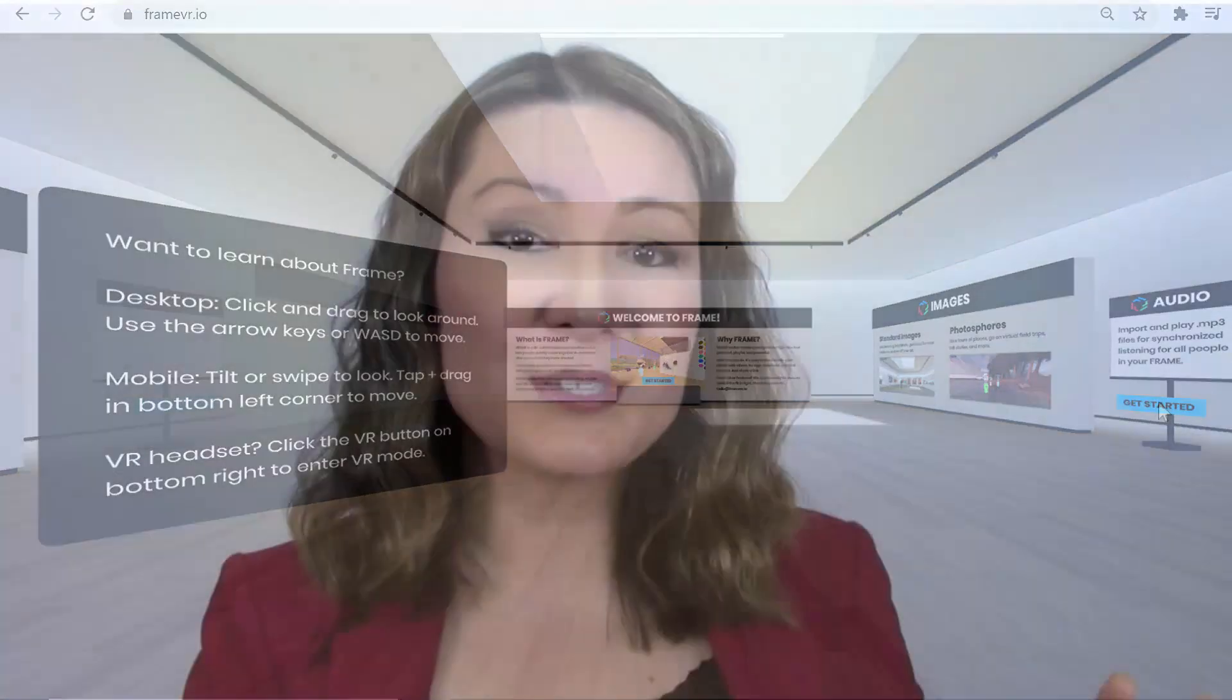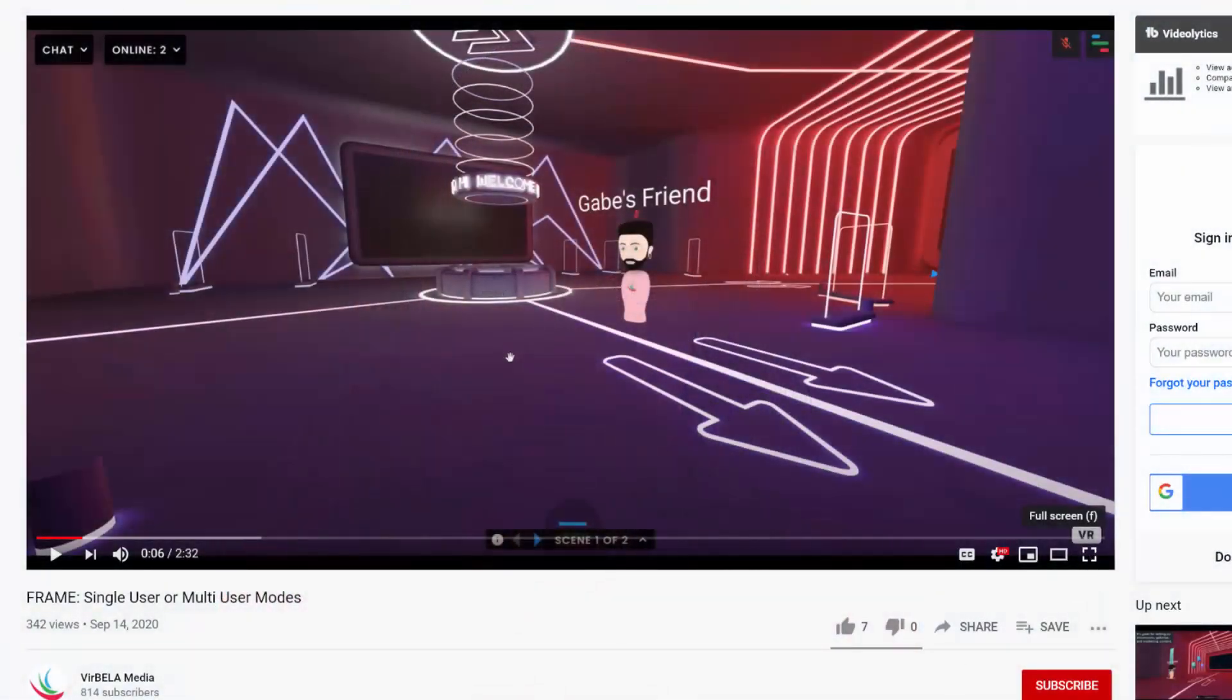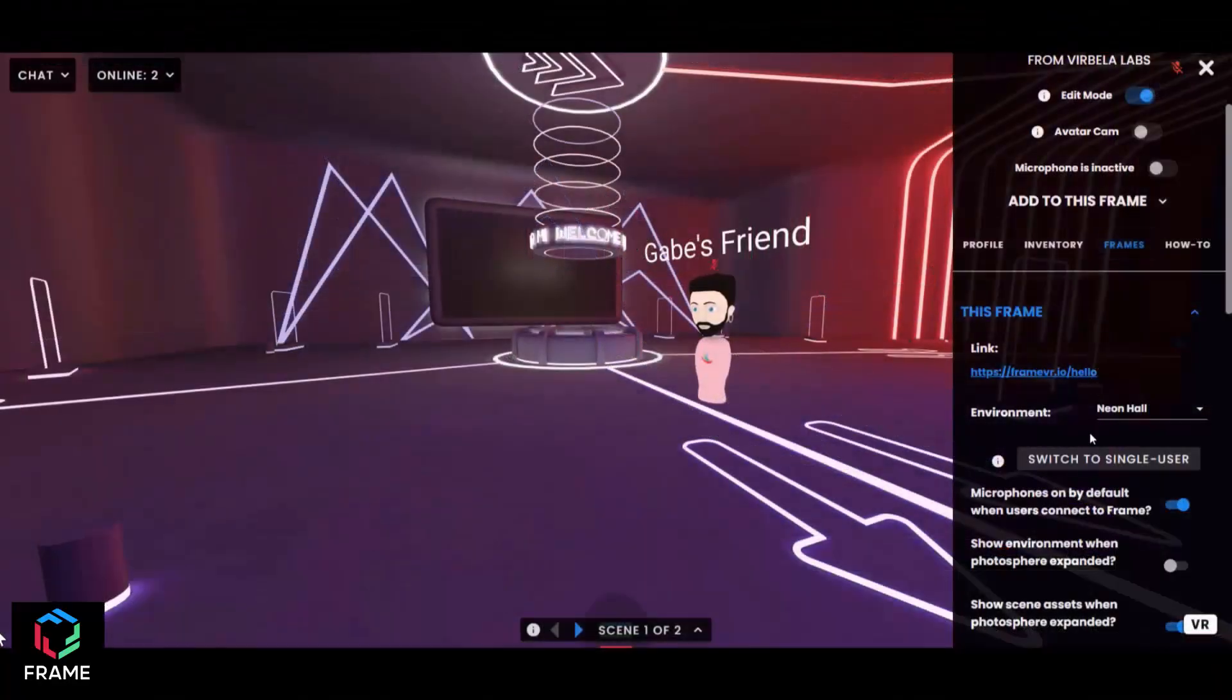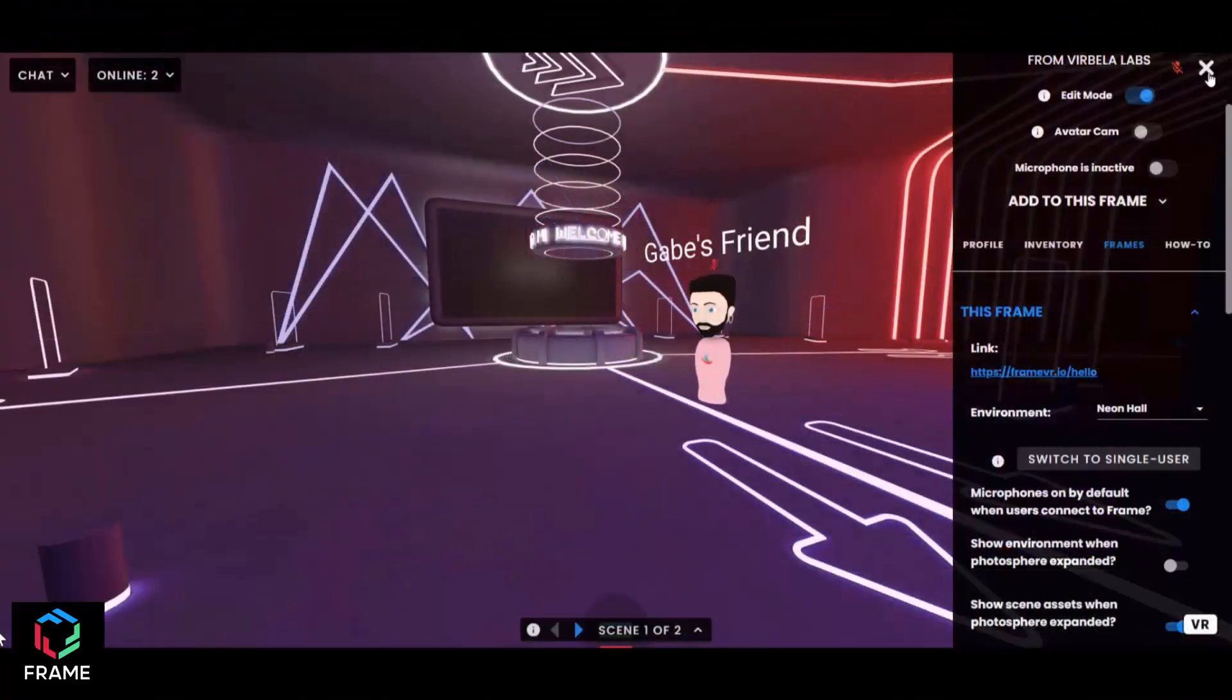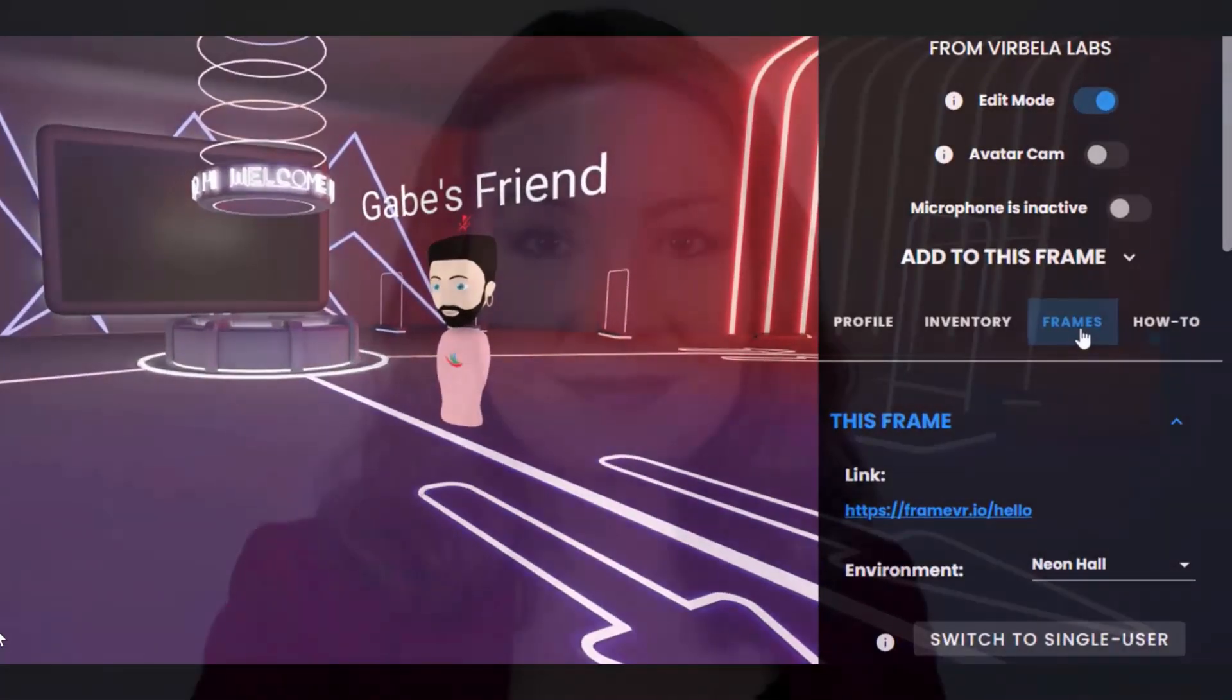And I promise this is not a sponsored video. I just really like this platform for immersive meetings and presentations. And this also isn't meant to be a comprehensive tutorial, but really give you a taster of what a platform like this looks like so you can explore for yourself. The Frame VR team actually has a lot of tutorials on their own channel that you can use to get the details on how to do things, but I will show you how to get started.